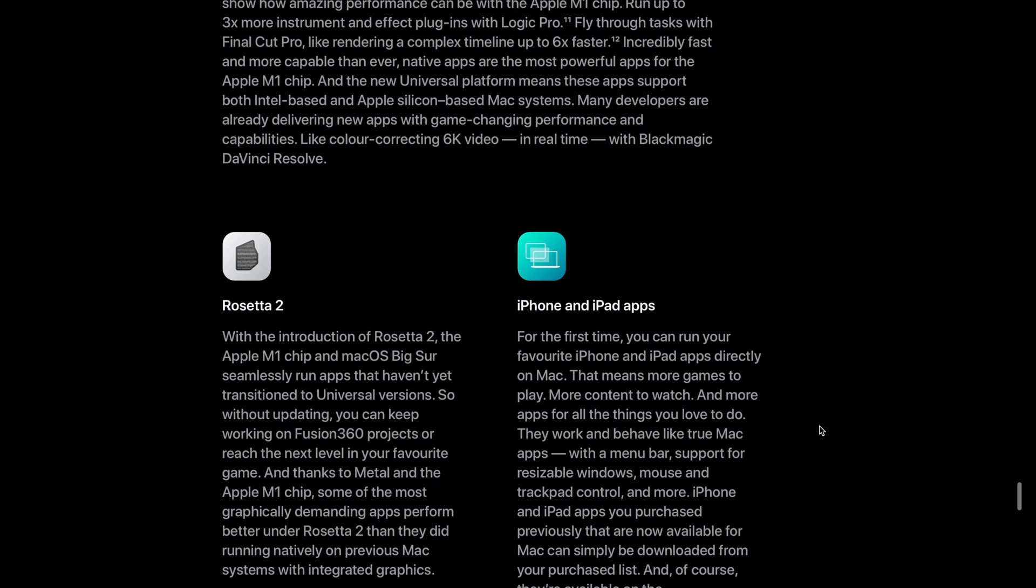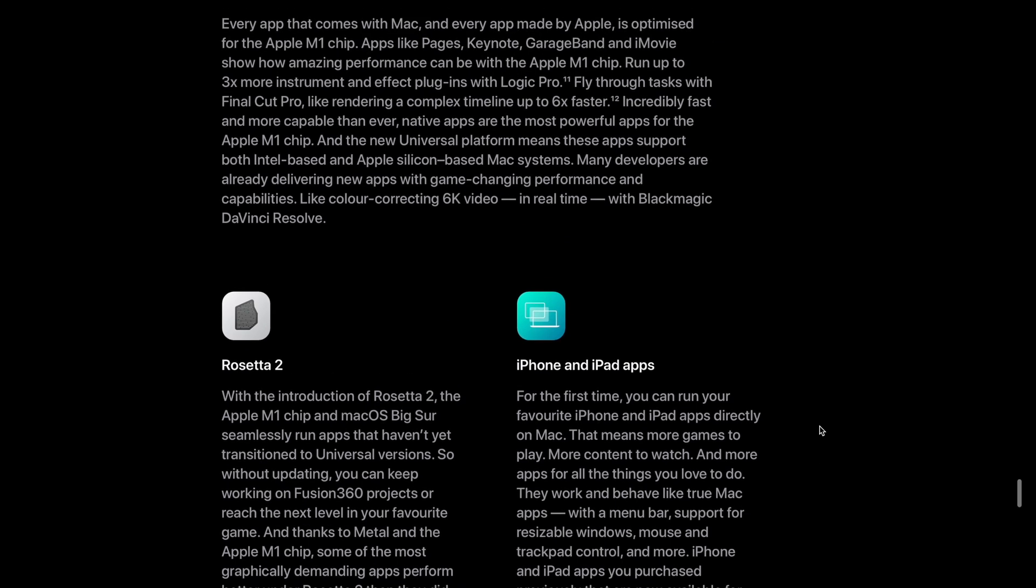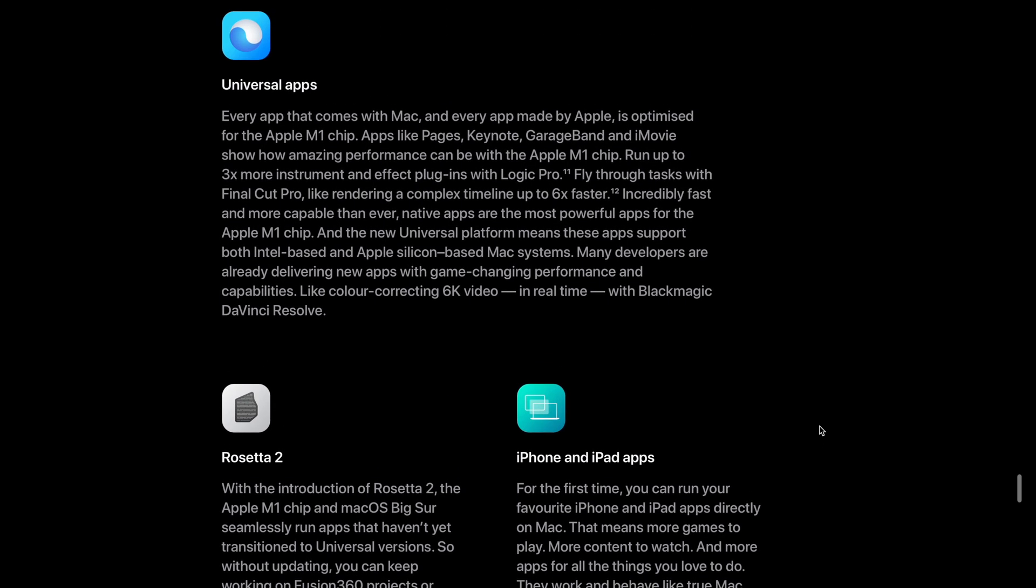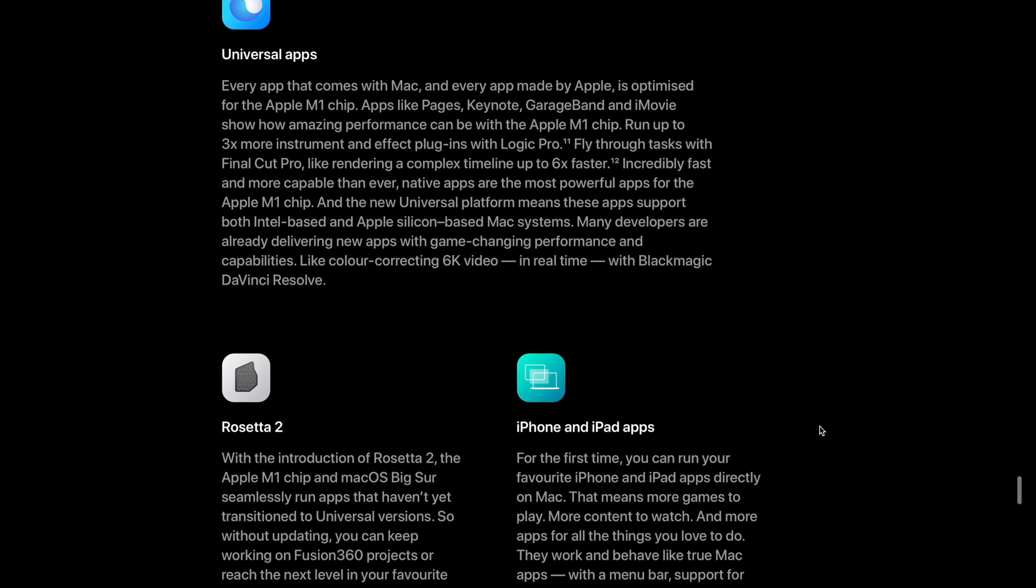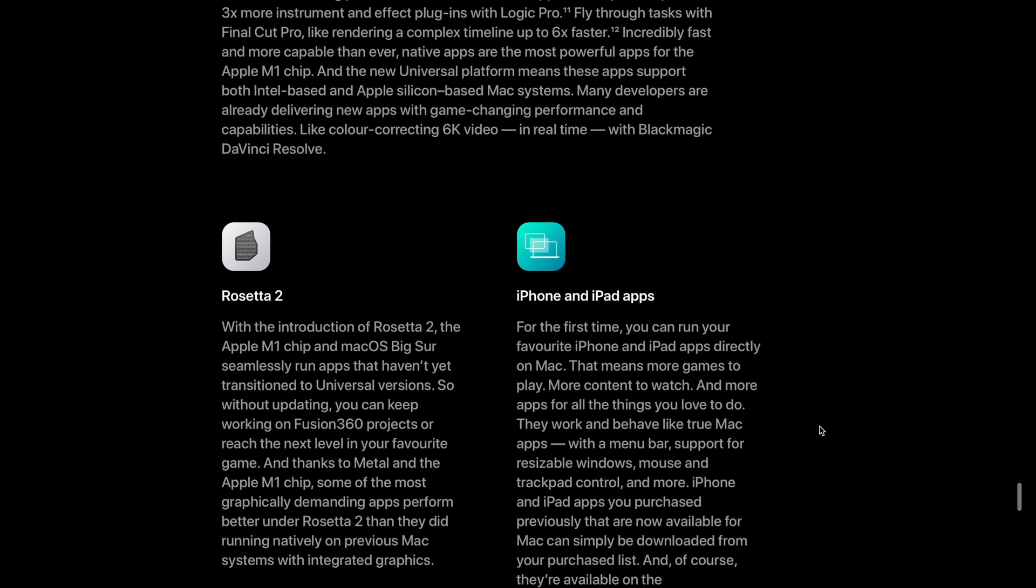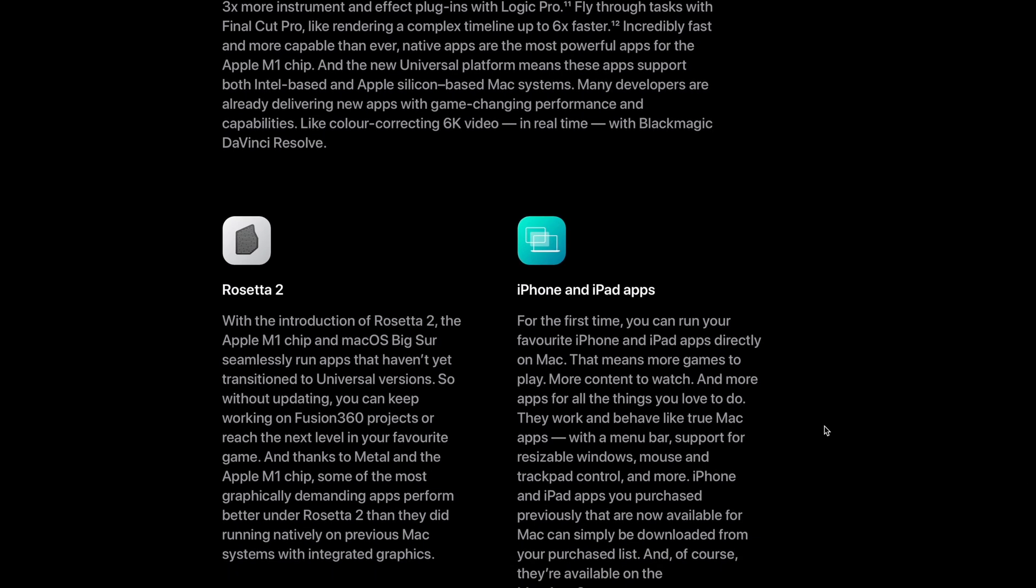Also, since iOS and iPad apps are written for ARM architecture, they are able to run on M1 Macs now.